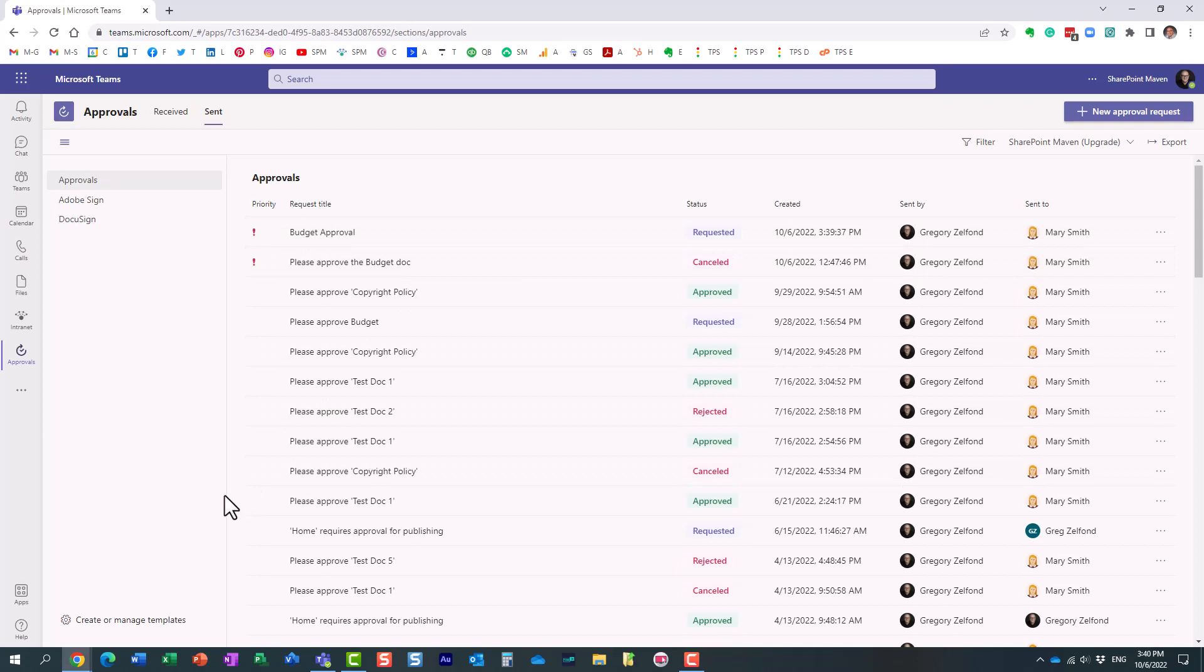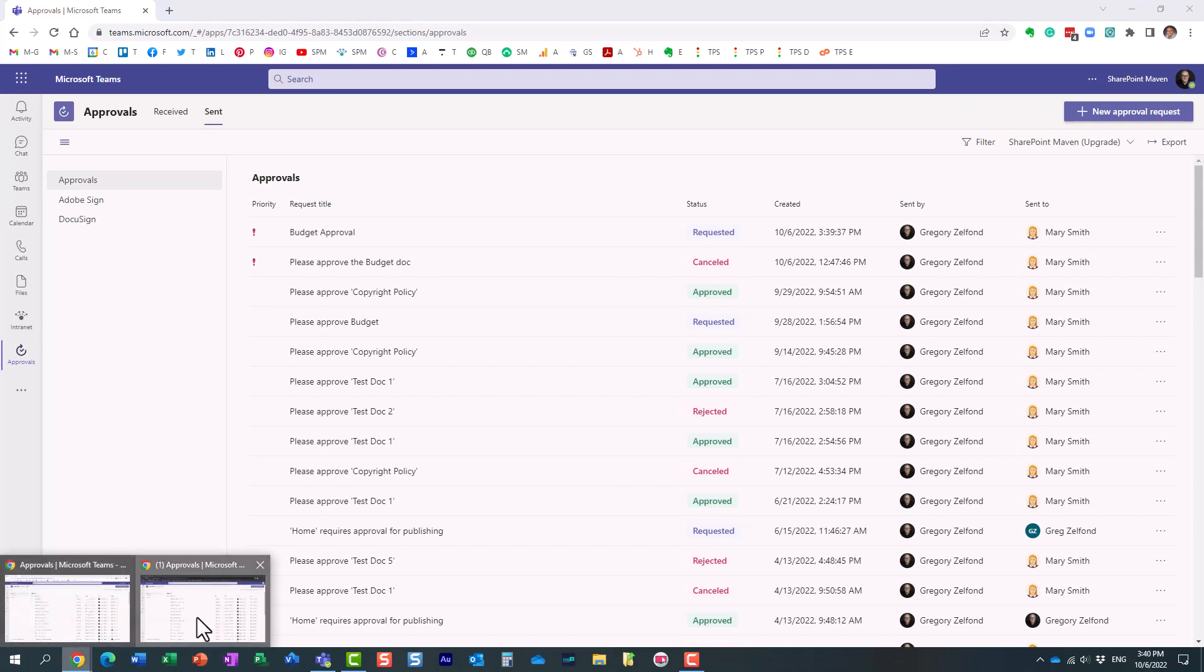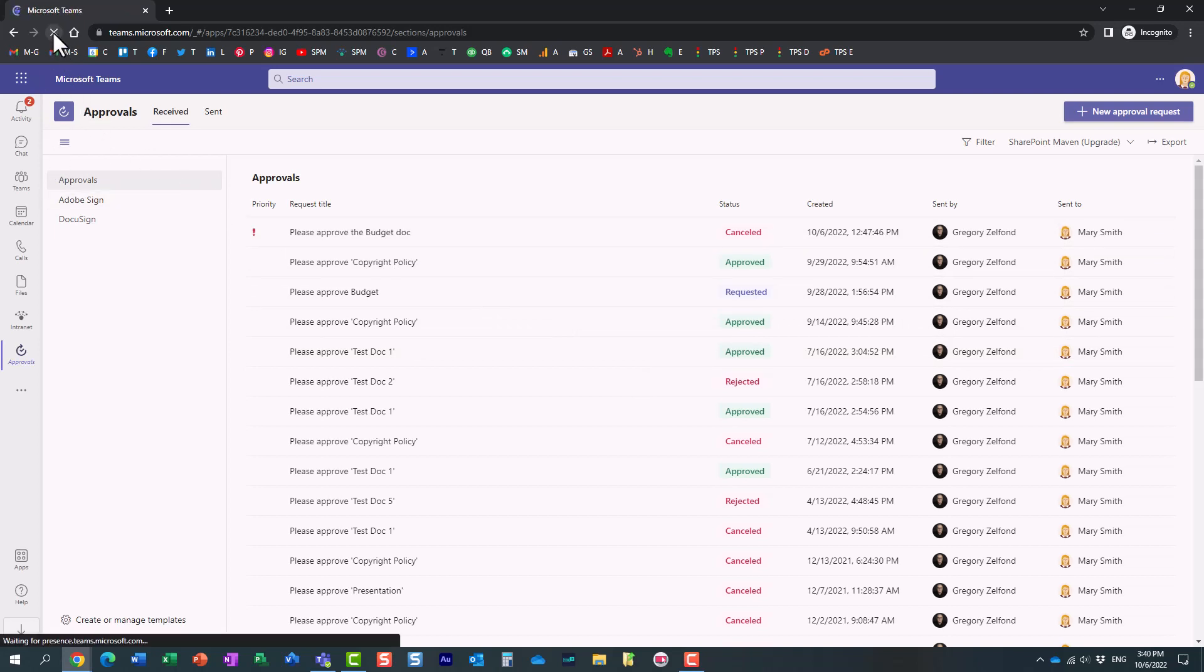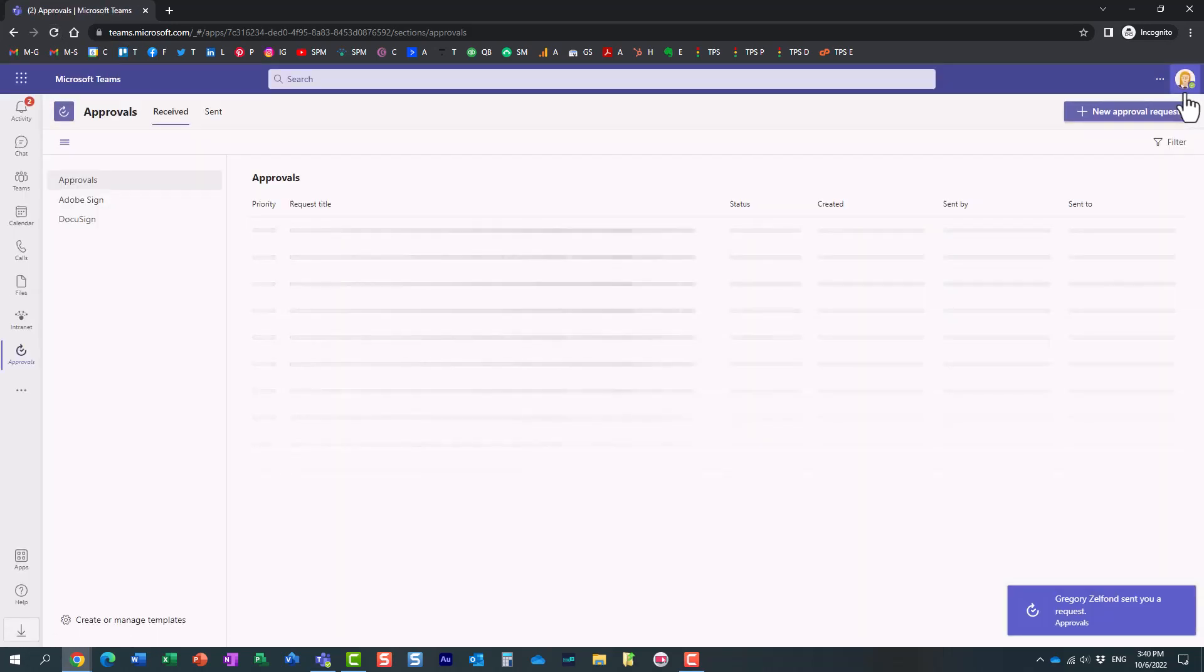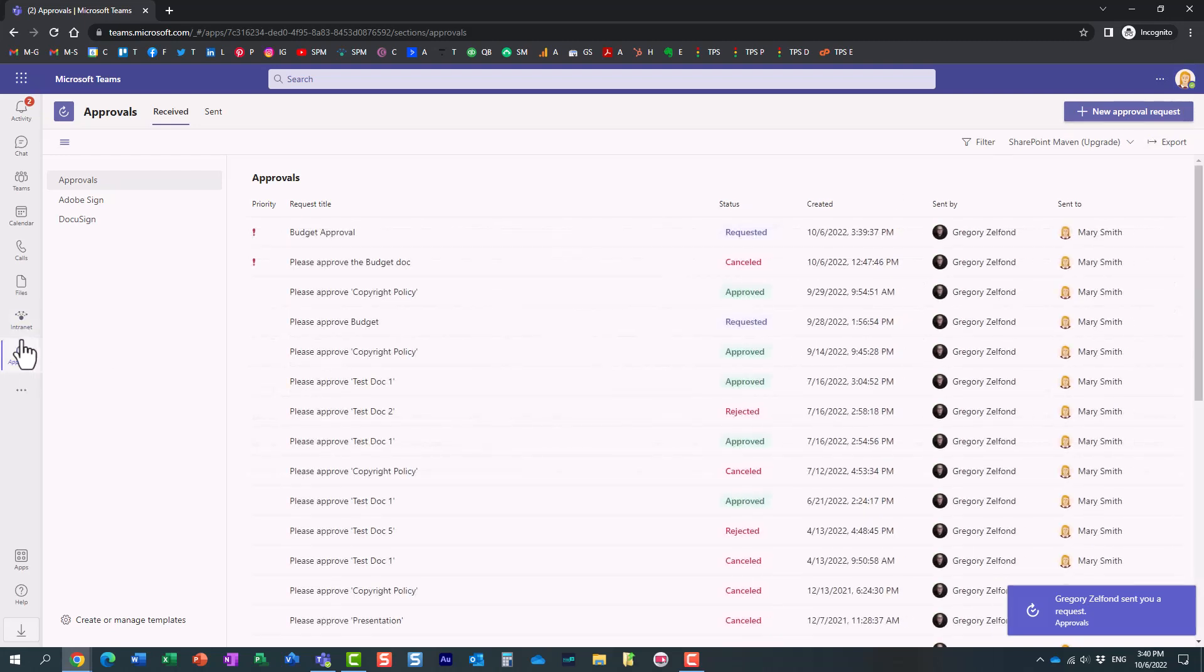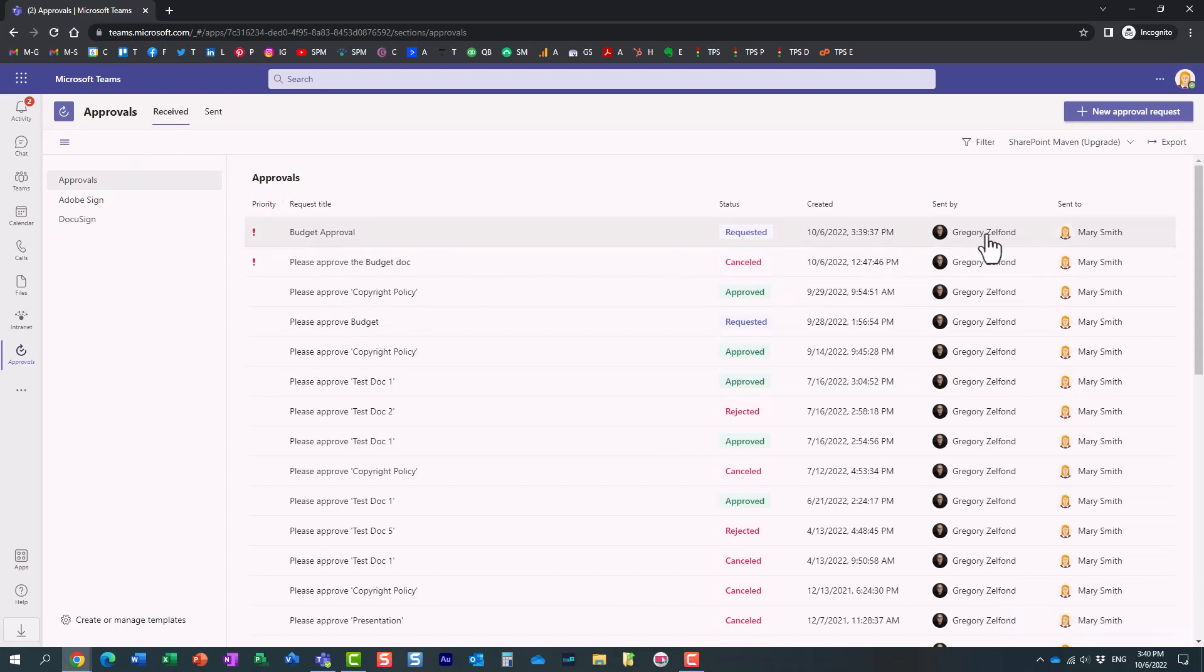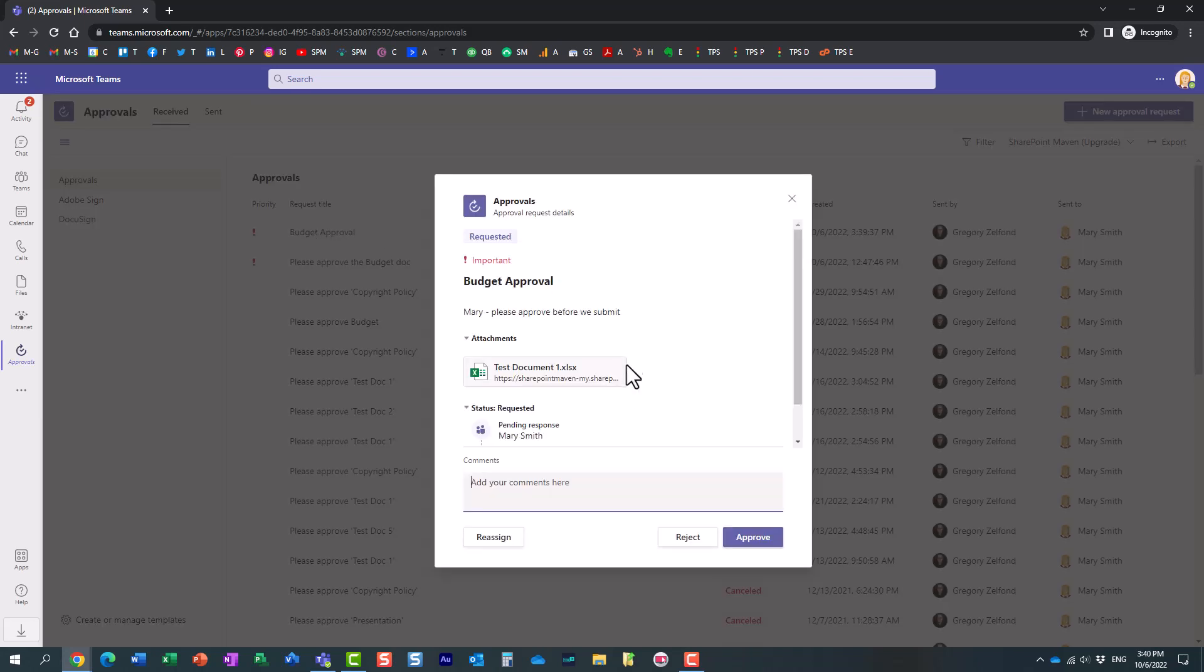So now let me show you the experience from the user standpoint who will receive an approval request. So I'm going to go to my second screen. Let me just refresh my screen over here. So I'm logged in as Mary on this one. Mary also has an approvals application added. But look at this. Under received tab, Mary now gets to see my request. It's important. It's sent by me.